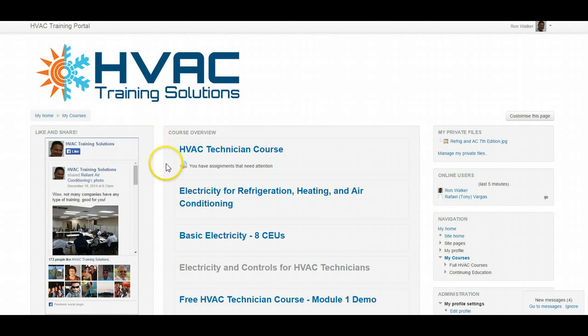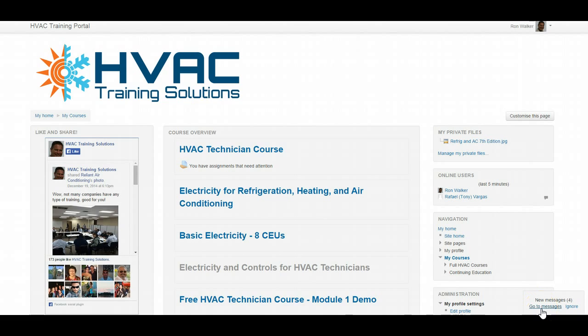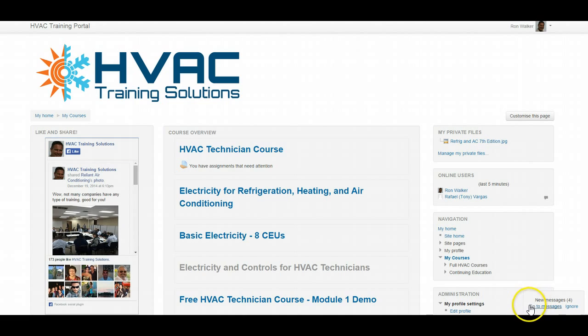If you're in the HVAC Technician Course, this will be the only one that shows right here. The one thing to look for immediately is down here at the bottom right. It'll tell you if you have any new messages. This is our way to communicate back and forth for administrative purposes, so if you're having a login problem or something else like that, we use our messaging system for that. That's a private way to message each other. Let's take a look at this course.